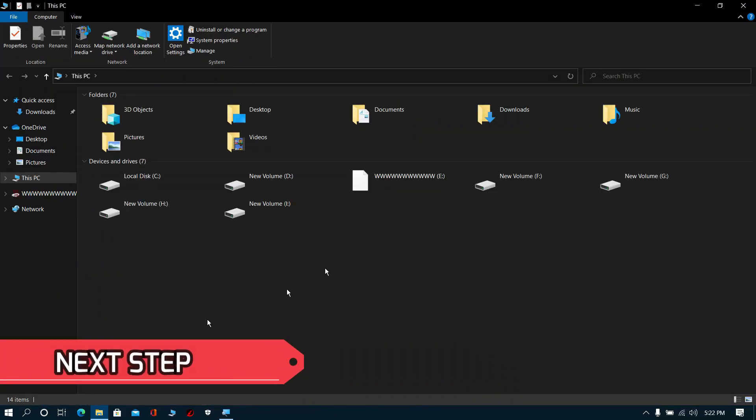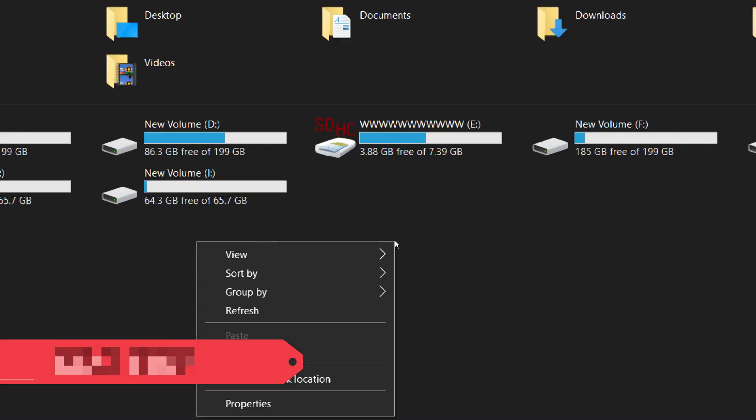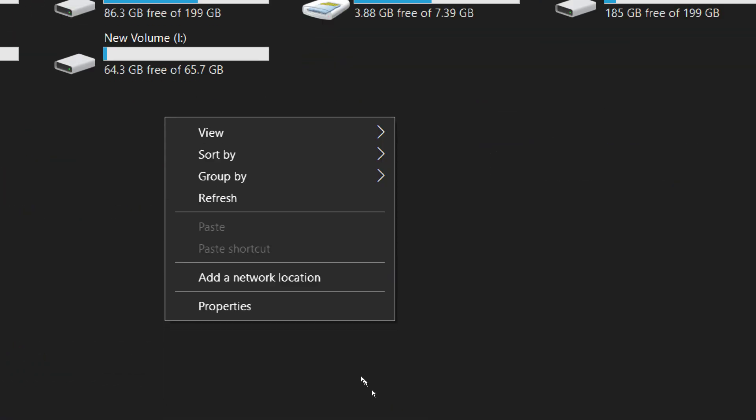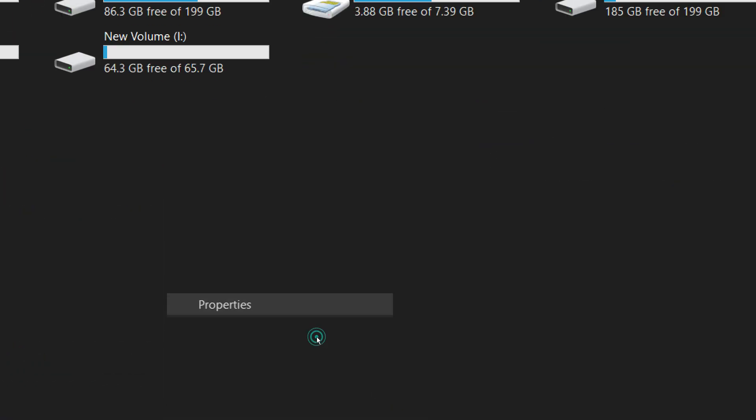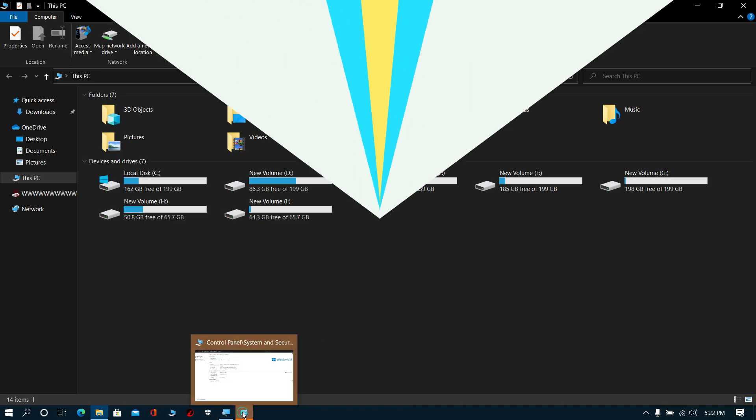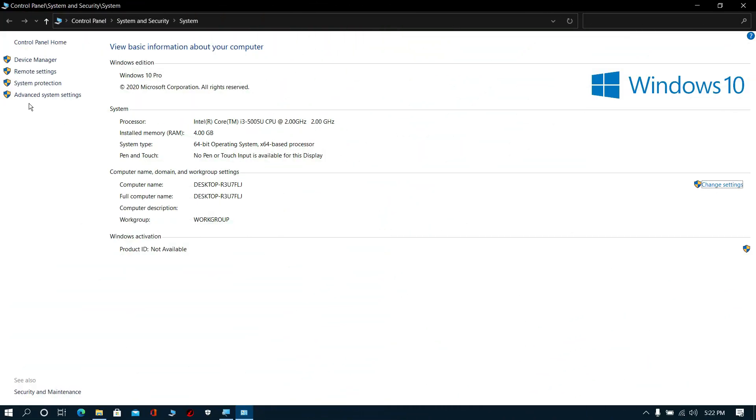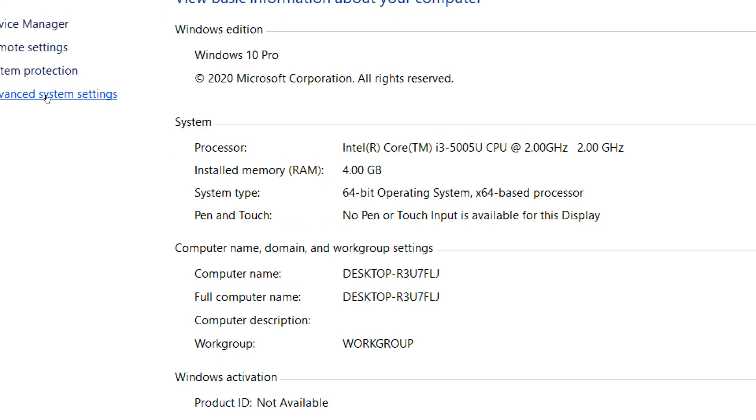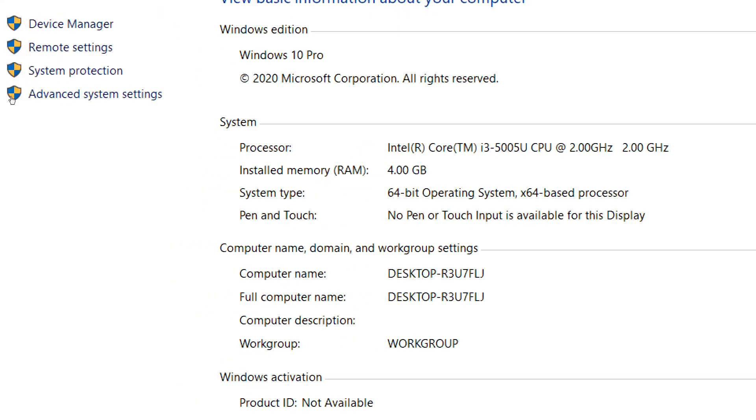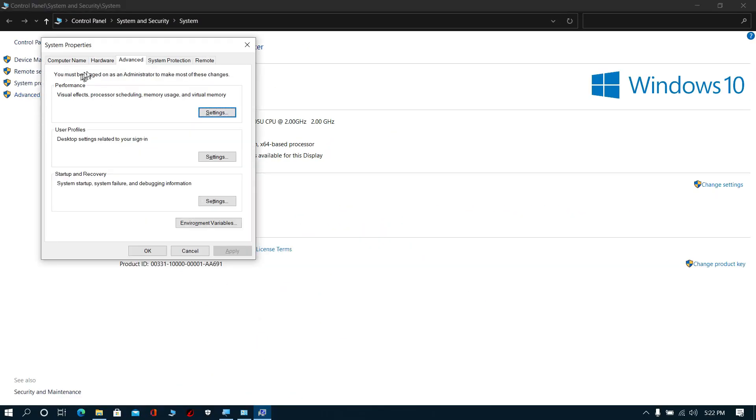Next step: Go to My Computer, right-click and select Properties.